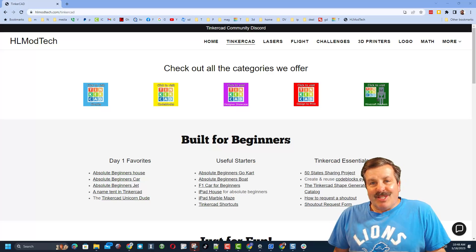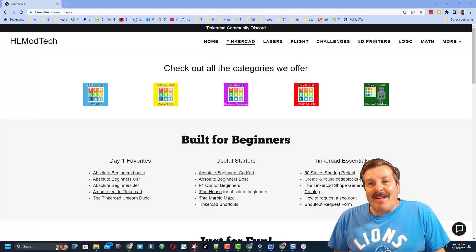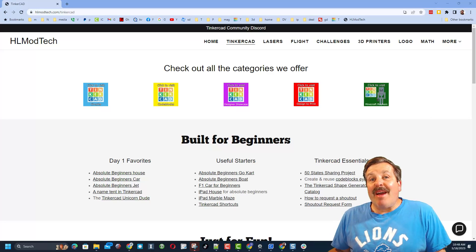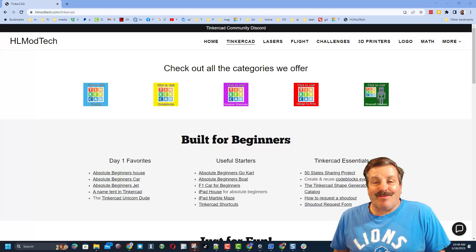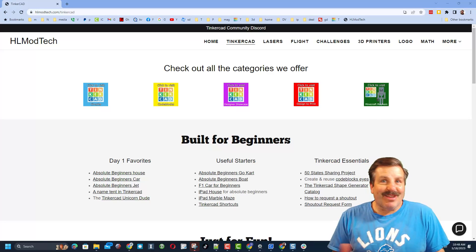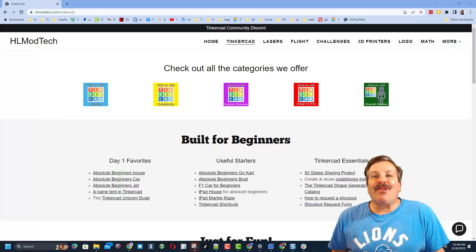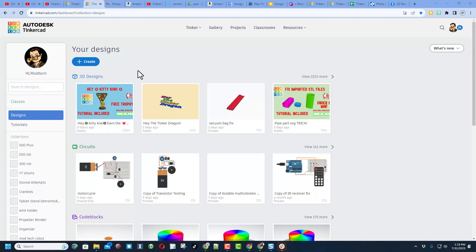Good day, friends. It is me, HLModTech, and I am back with another awesome Tinkercad tutorial. So let's get cracking.